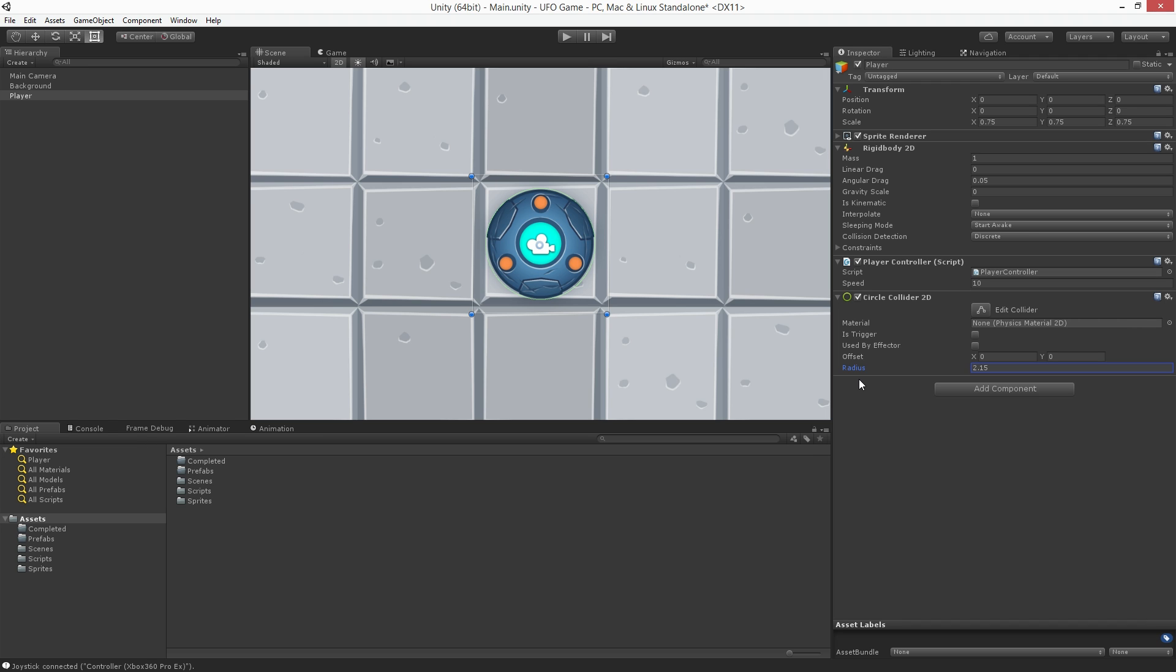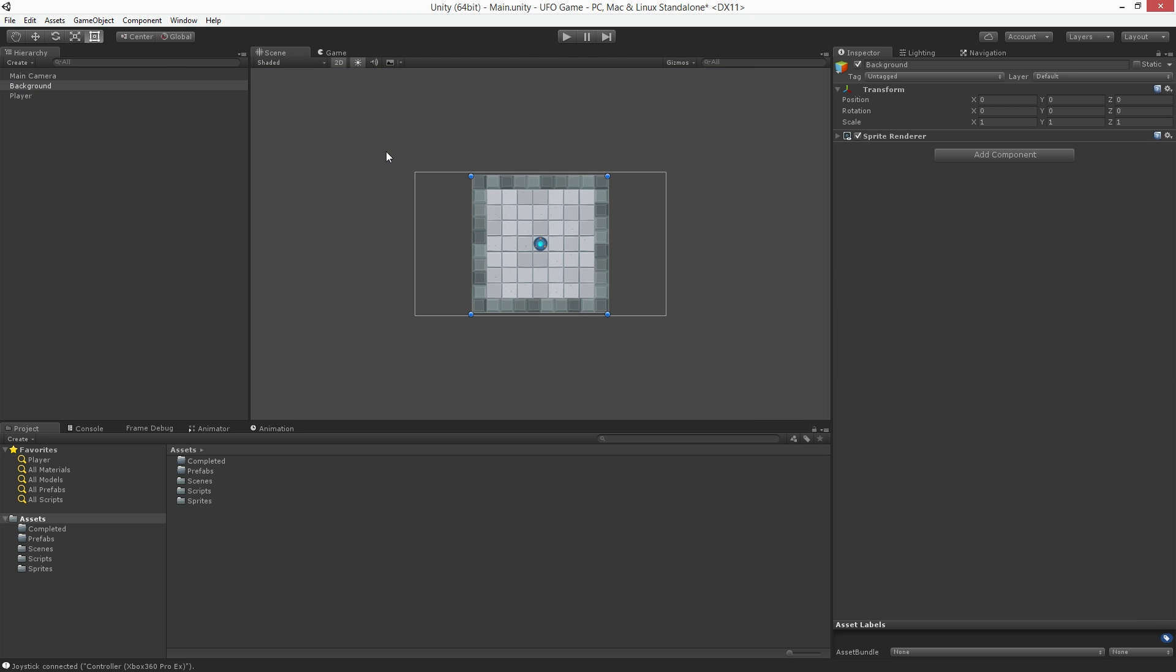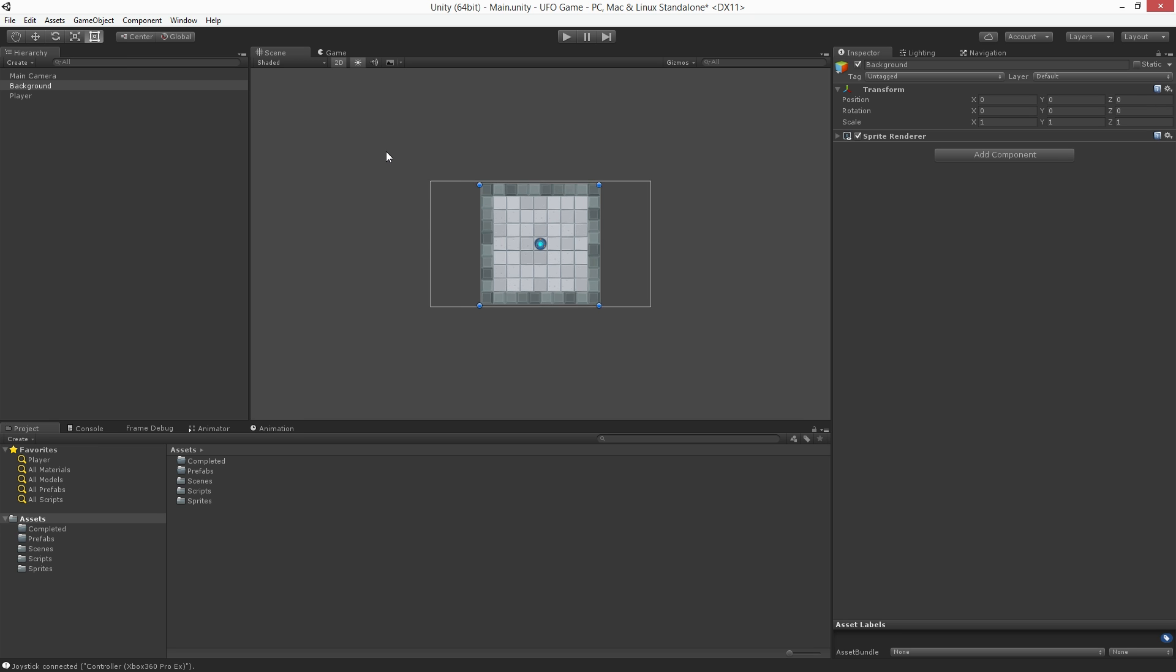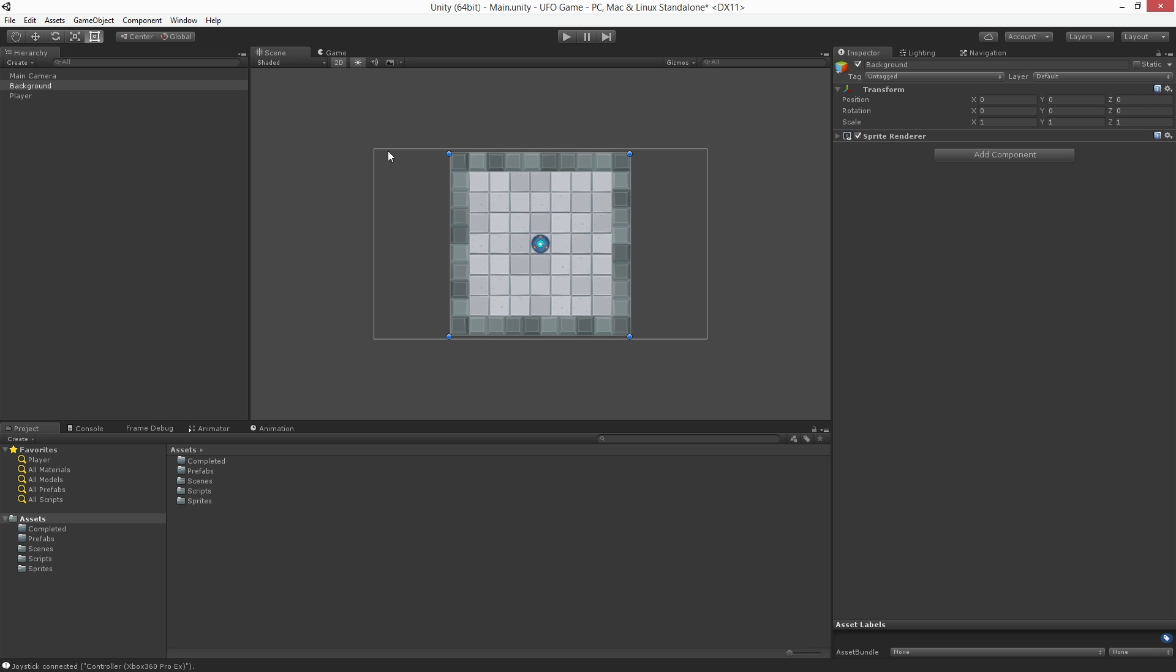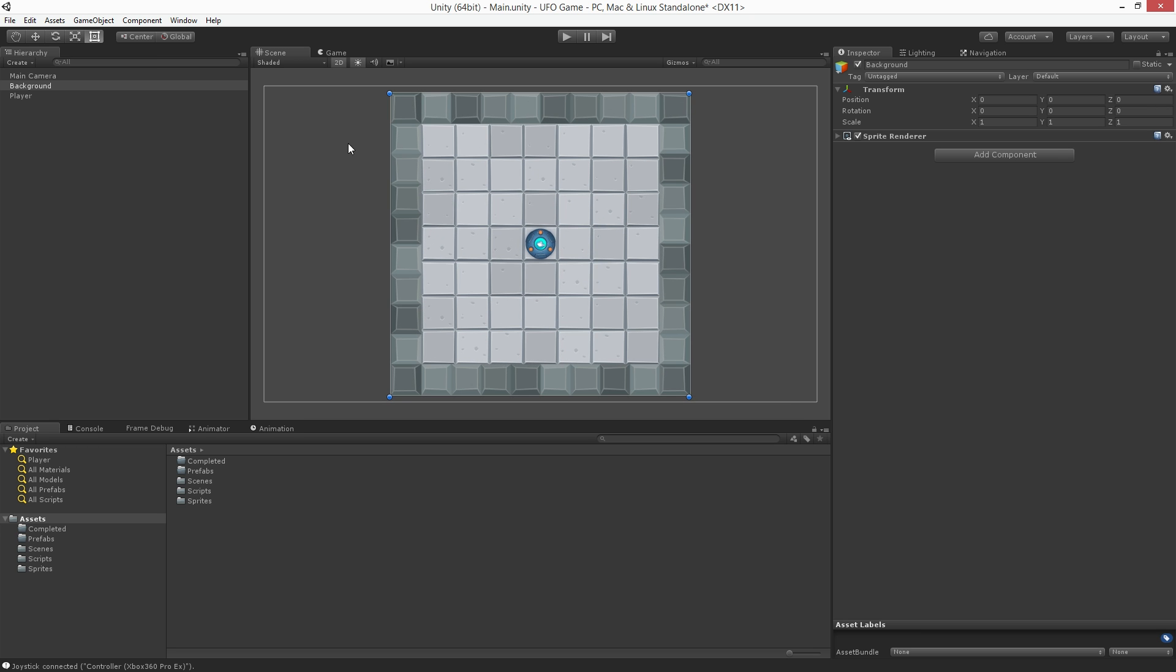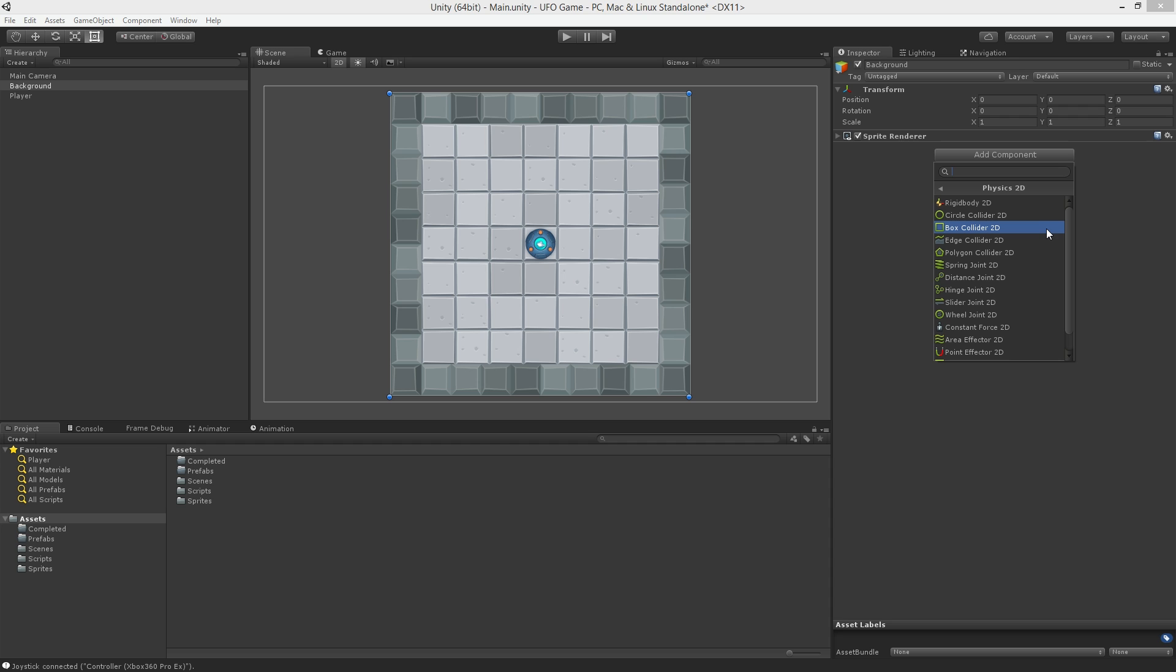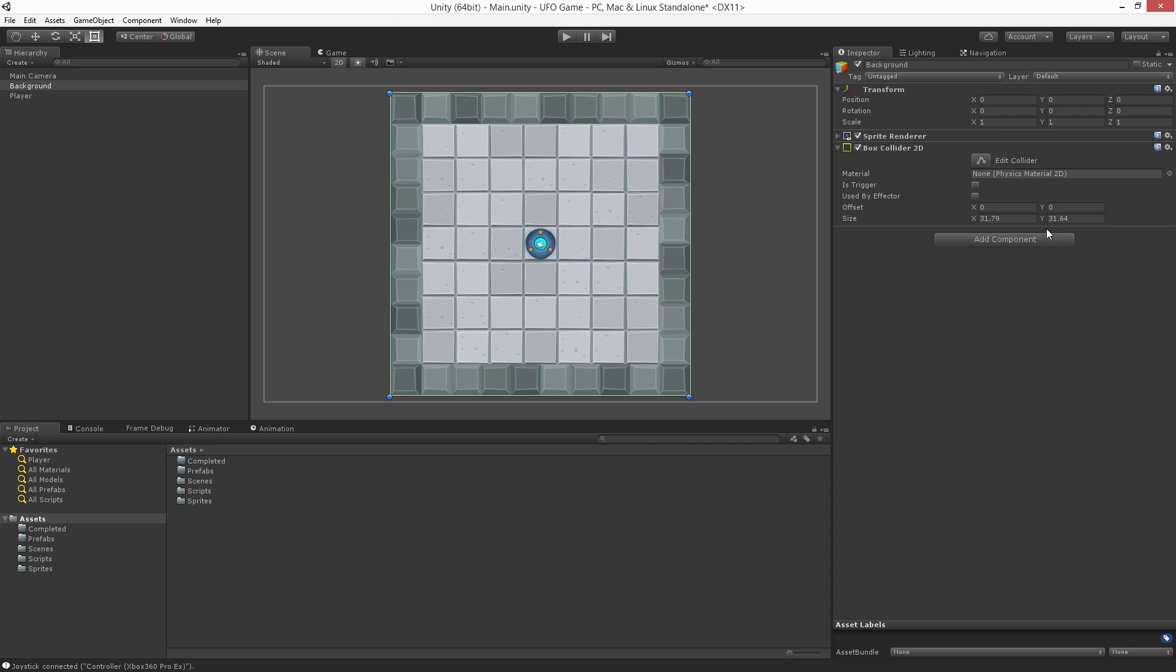Now let's add colliders to our walls. Let's highlight the background, mouse over the scene, and push F to frame selected, and we'll use the mouse wheel to zoom it in a little bit. With the background object selected, let's choose Add Component, Physics 2D, Box Collider 2D. In the scene view, we'll notice that a green box has appeared around the borders of our background sprite.